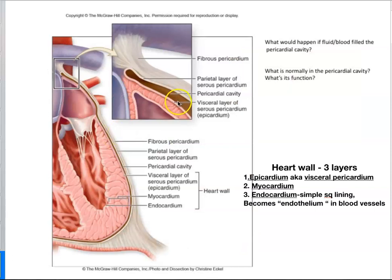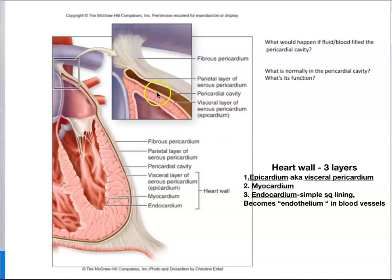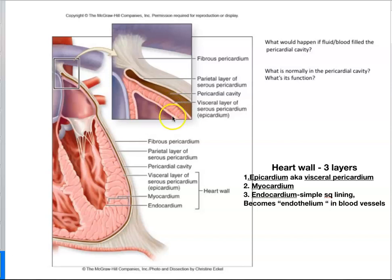Now this picture, I believe, is on your worksheet. It's just showing you a close-up of the pericardial sac. Here's the fibrous layer fused to the parietal layer. The parietal layer will go back upon itself and form the visceral pericardium. Here's the pericardial cavity filled with serous fluid. This is the myocardium — myo means muscle — this is the muscle of the heart, this is heart muscle. And lining the inside of the heart is something we're going to call the endocardium.